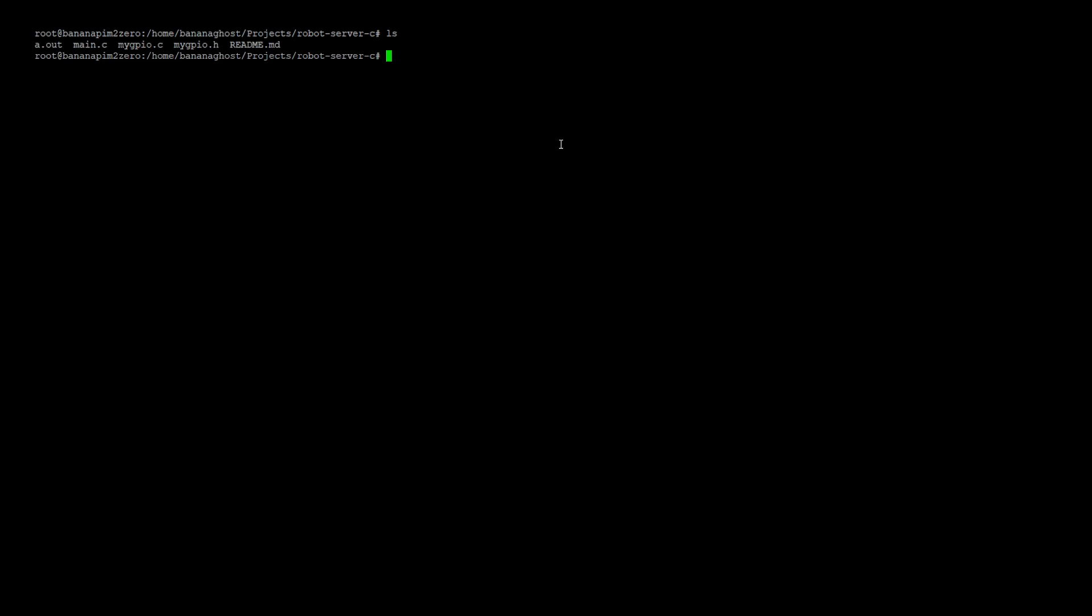In the C version, as you can see, we have three files. main.c contains TCP connection. my_gpio.c and .h files contain GPIO control functions.